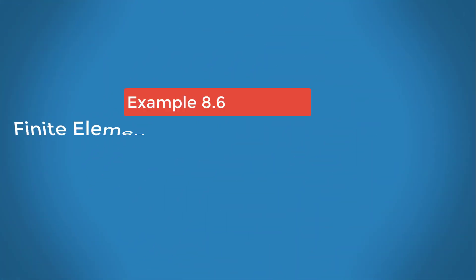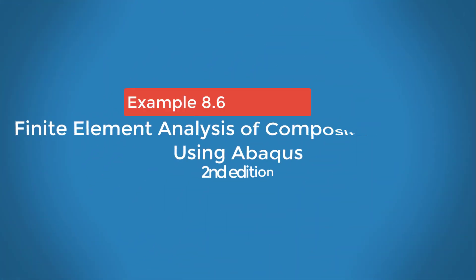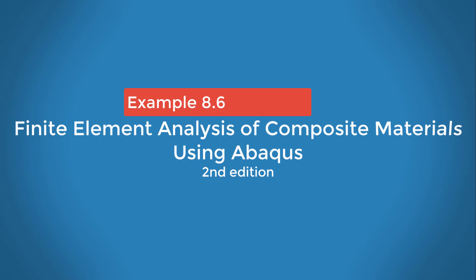Hello everyone, my name is Ever Barbaro, and today I'd like to talk about example 8.6 in the second edition of my textbook, Finite Element Analysis of Composite Materials Using Abaqus.